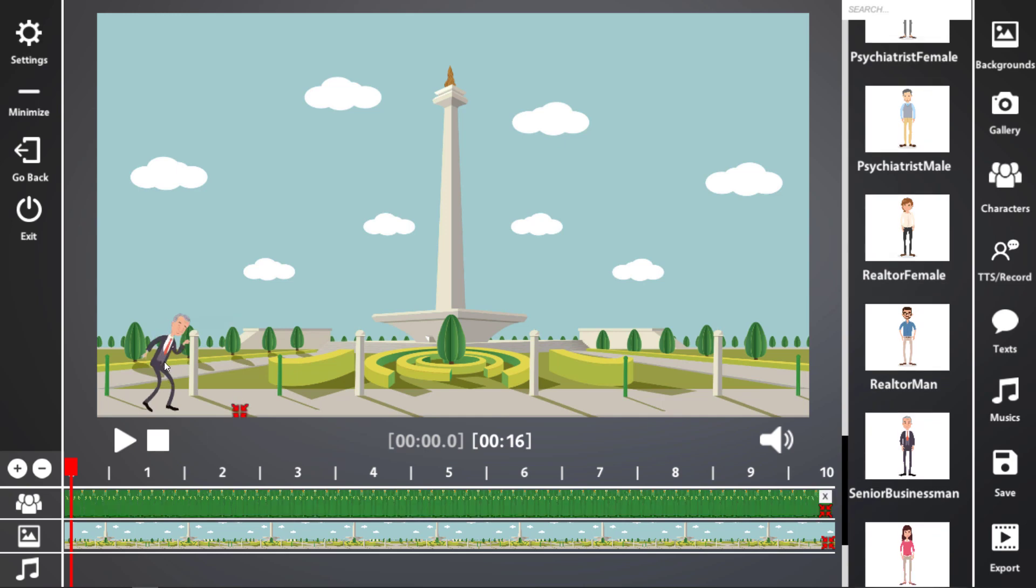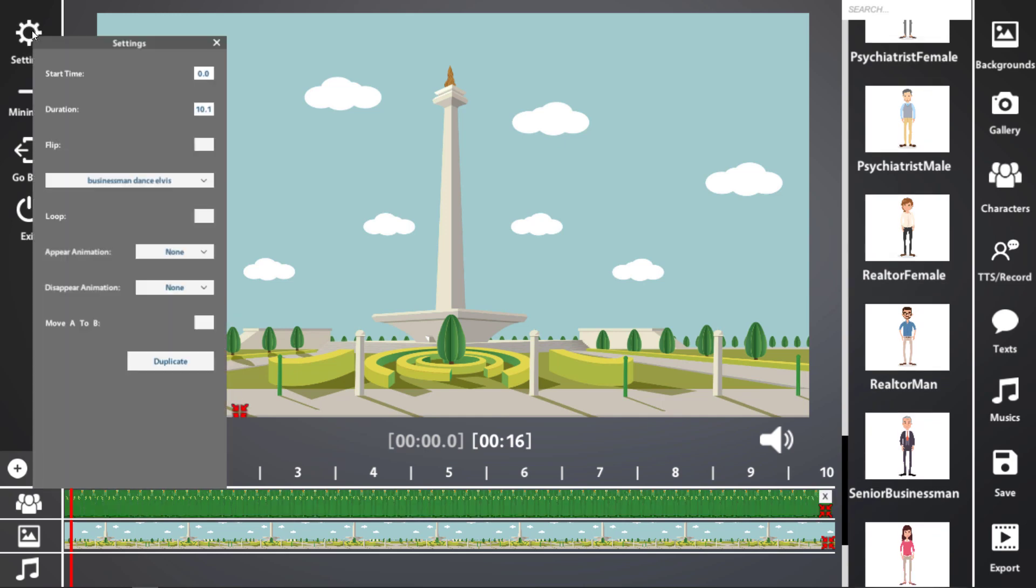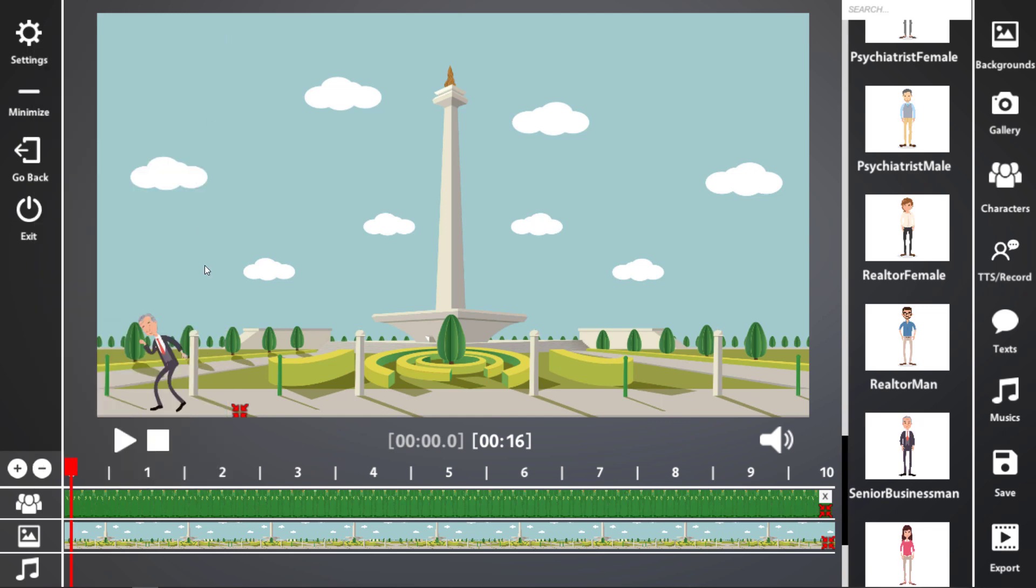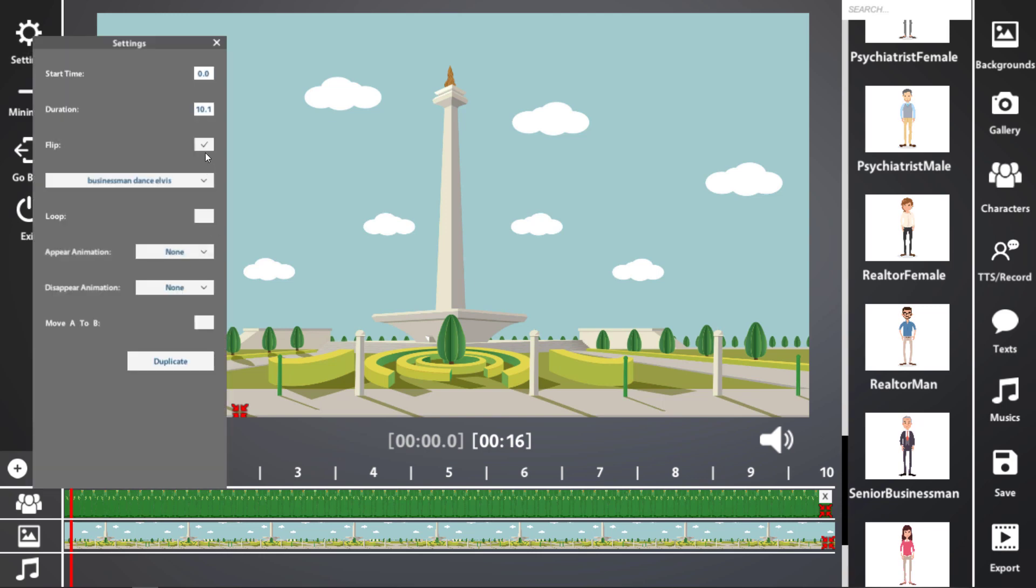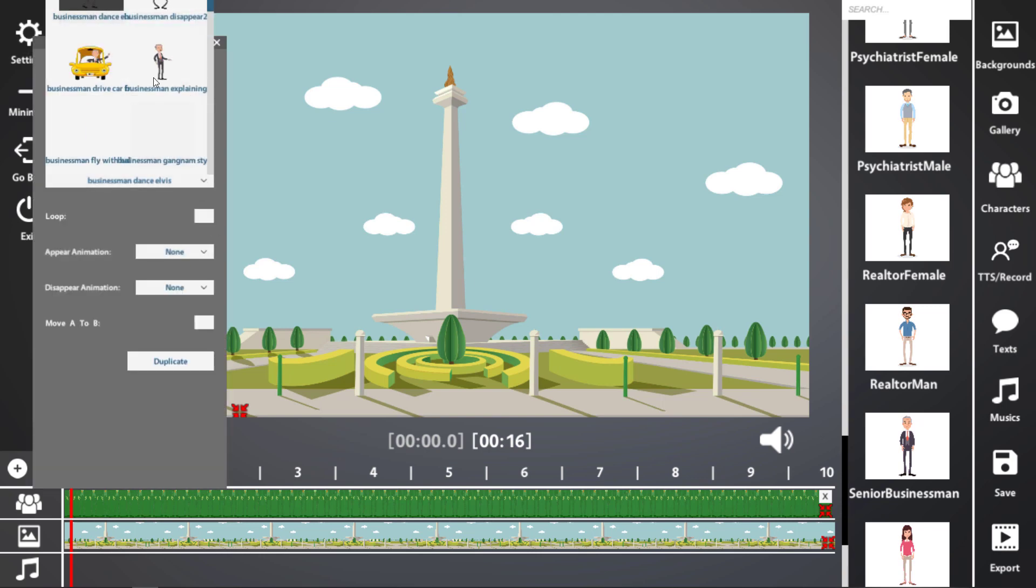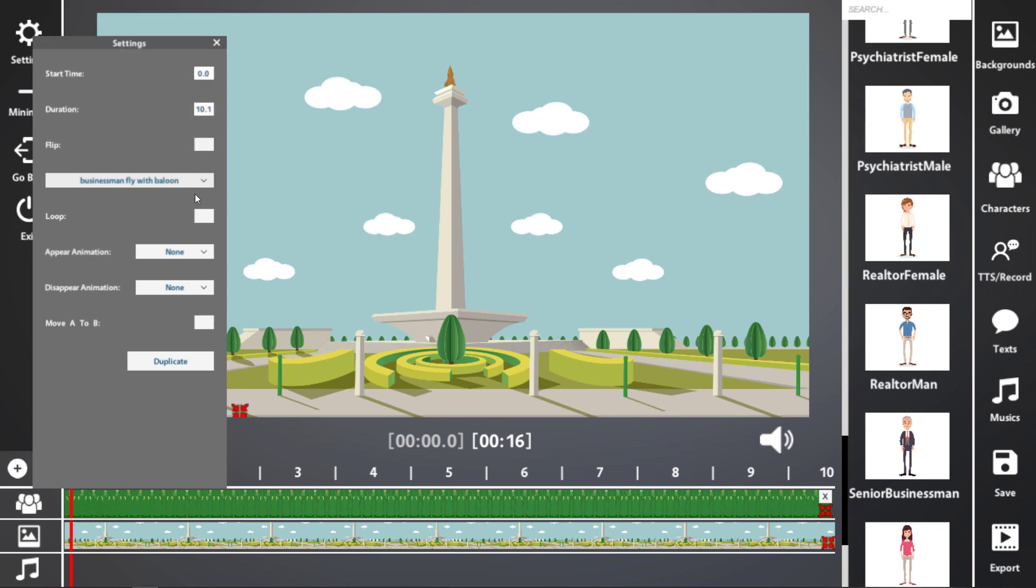If I want to change his behavior, I click on him or click on the timeline. I go up here to settings and I can change his start time duration. I can flip him horizontally. So, yep, he's facing the other way. Let's take that off.